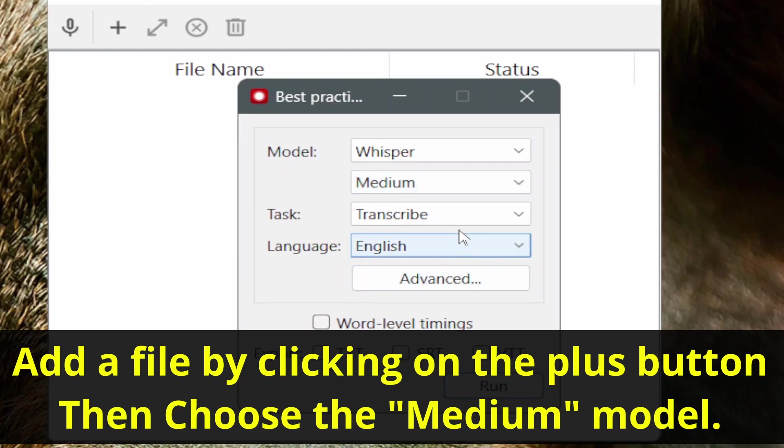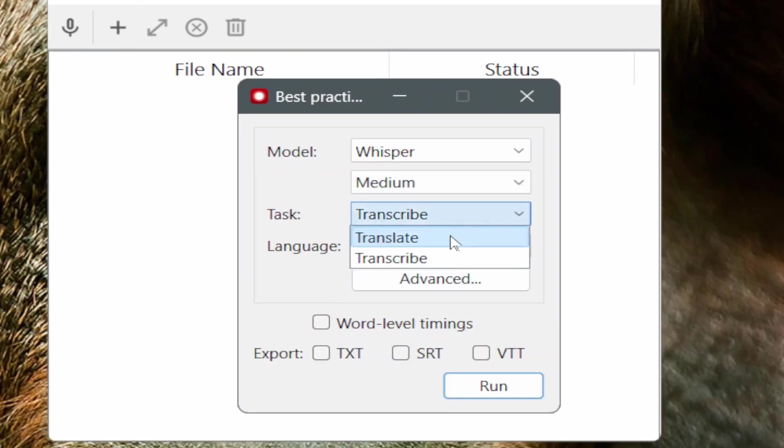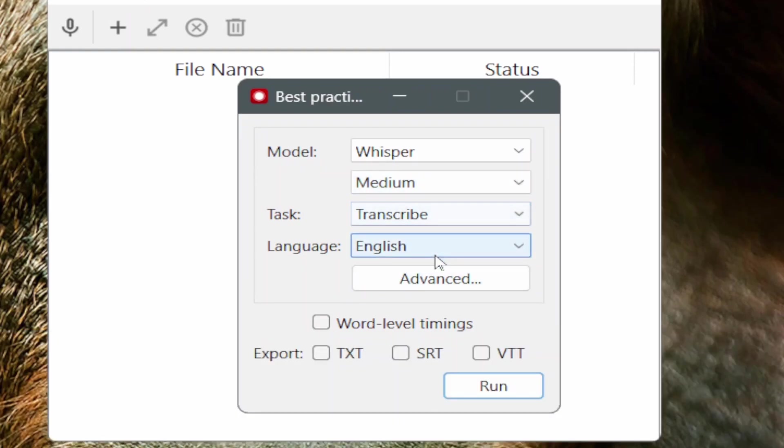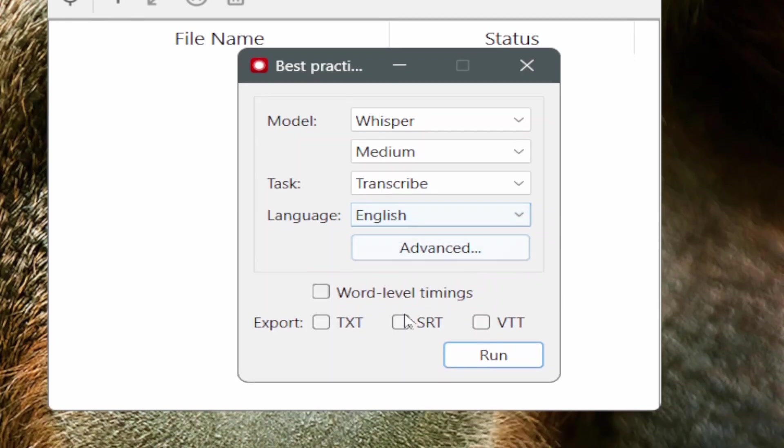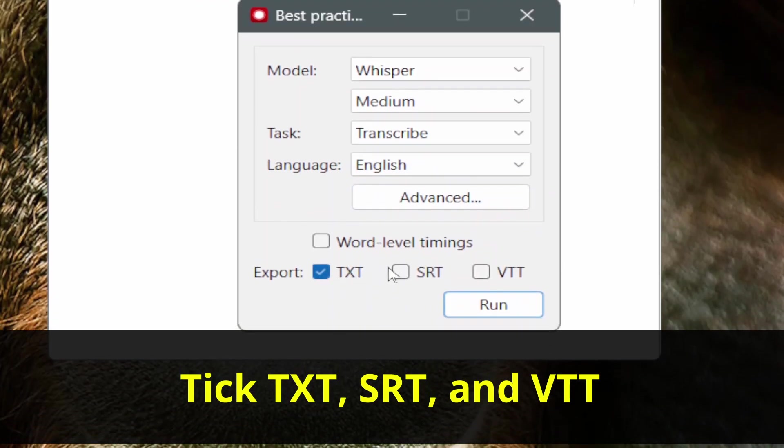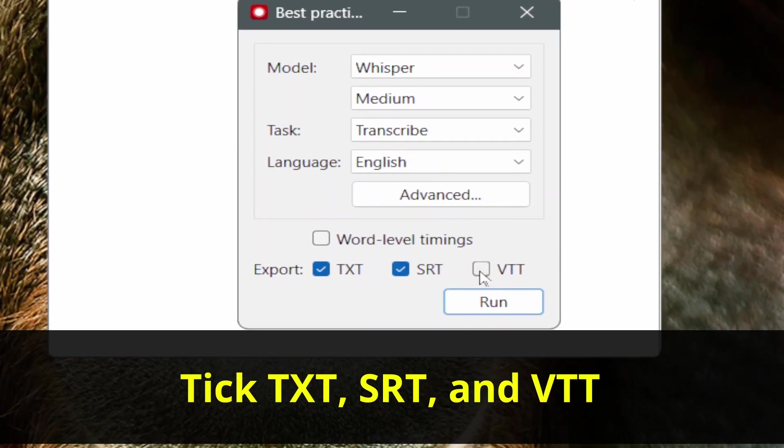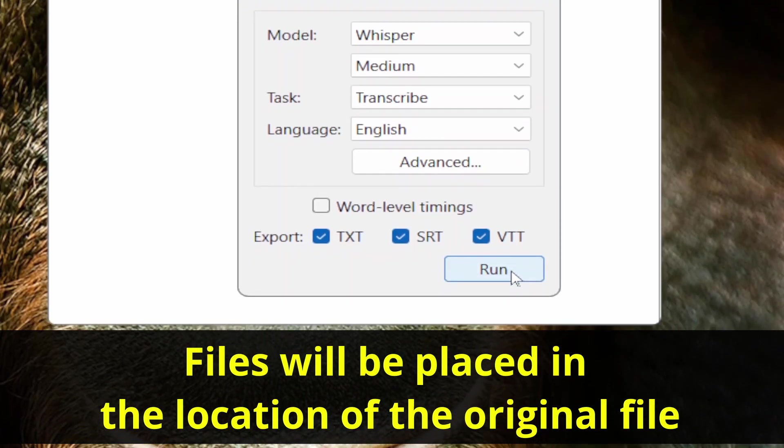Select the Medium Model. At this point, you can decide if you want to translate or transcribe. You can also select a language. Make sure you select all three of these tick boxes: TSV, VTT and TXT. The transcription documents will be placed in the same location as the original file.